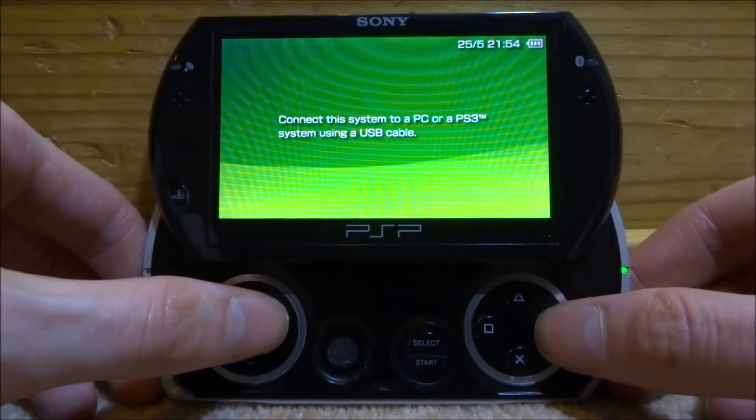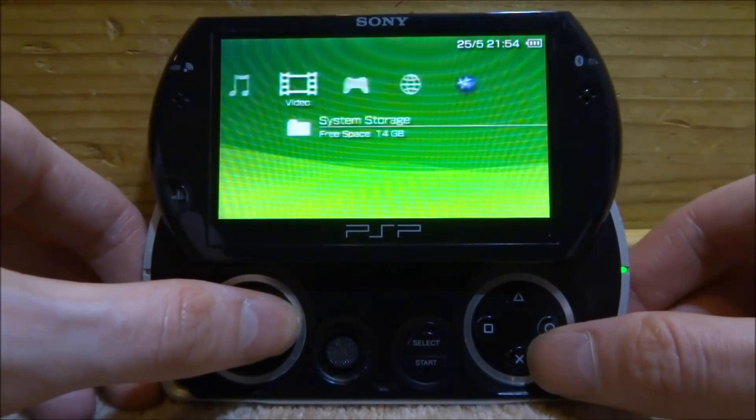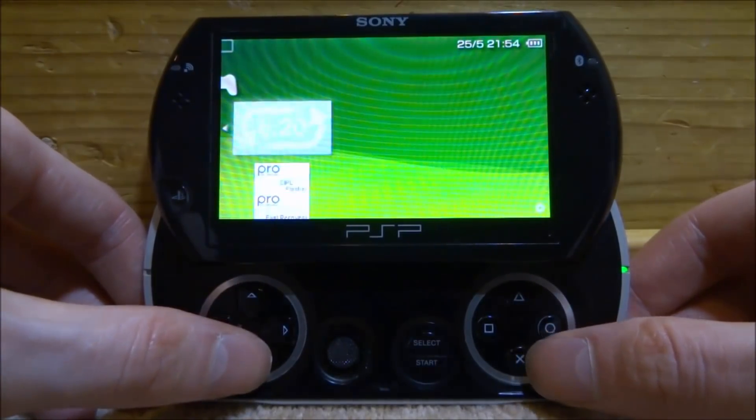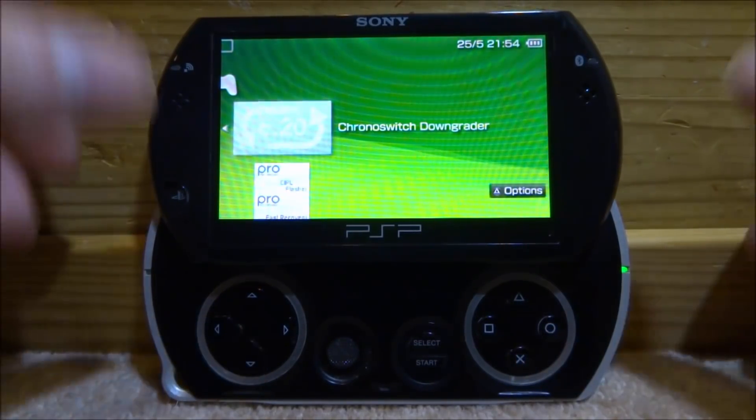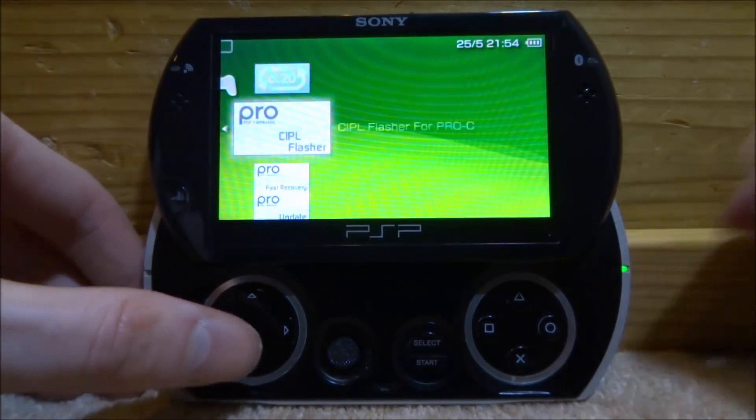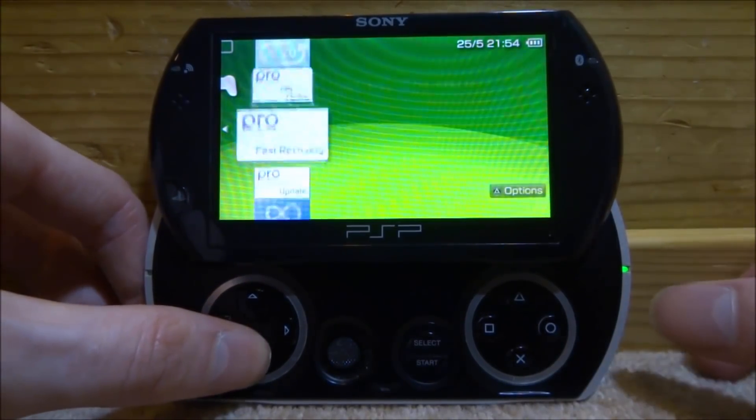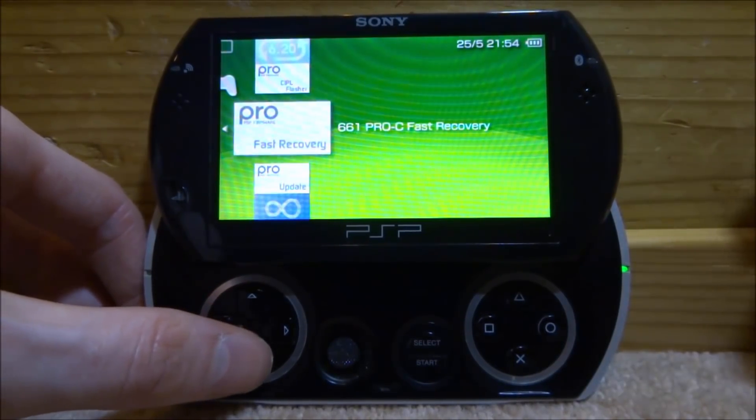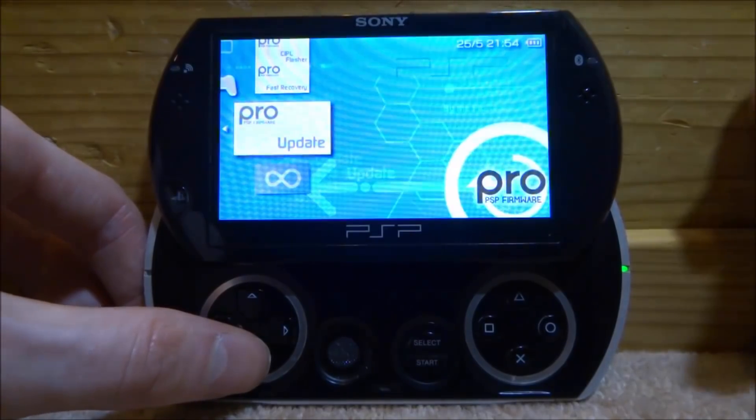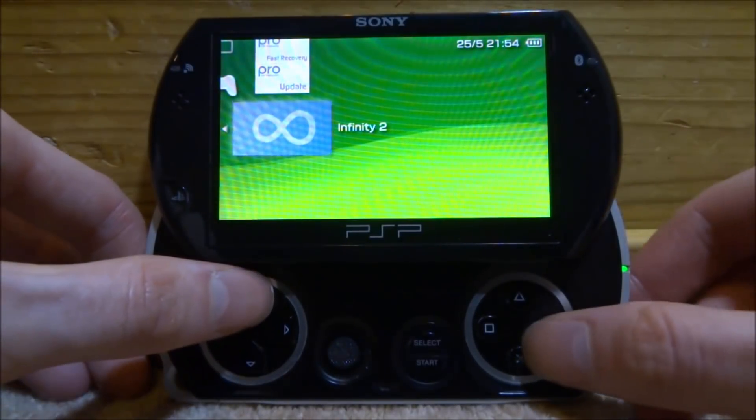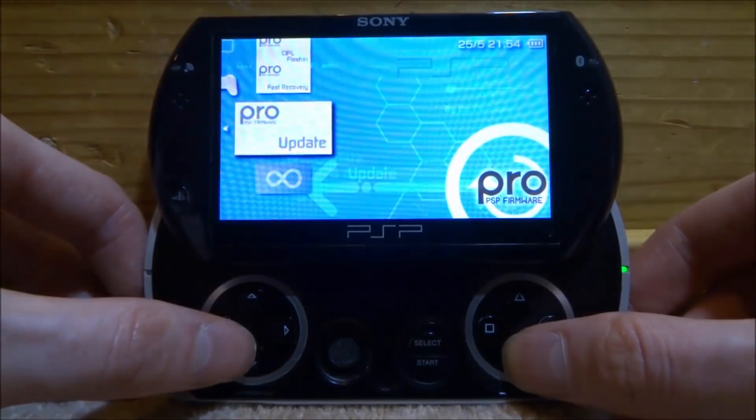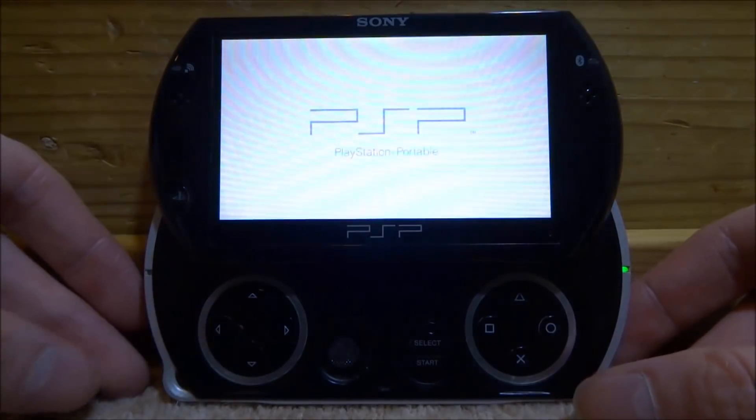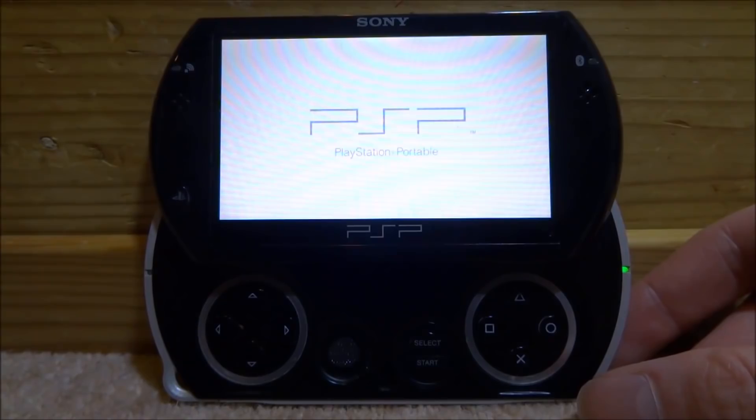All right guys, so once you're back on your PSP, we're actually going to close down this message. If you're still on USB connection, you want to scroll over and go onto the game section. Now you should have all of these files. We should have Chronoswitch, don't worry about this one, I just have it from last time. We should have Fast Recovery and we should have the PRO Update, and of course we should have Infinity 2.